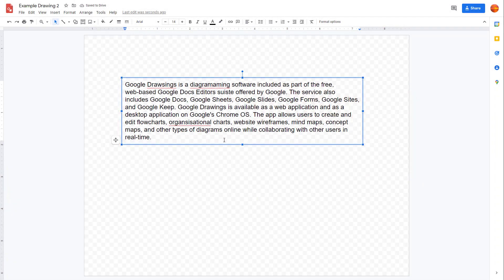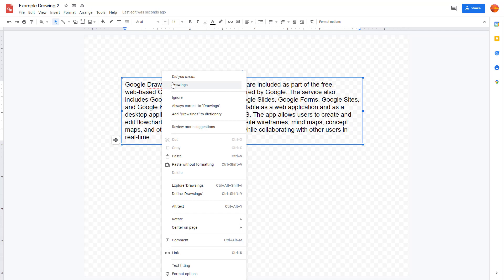You can see that I have a text box with some wrong spellings right here. The spelling of 'drawings' is wrong. So if I want to correct this, I can right-click.